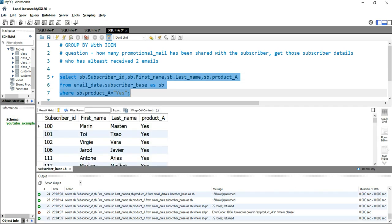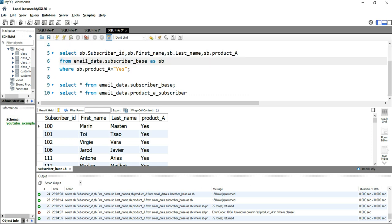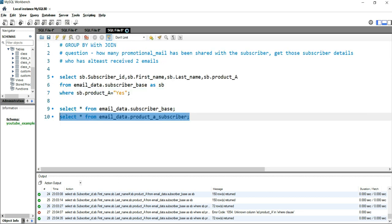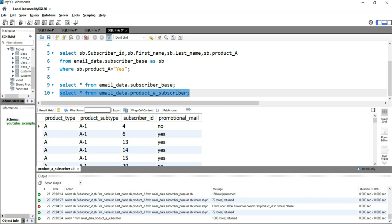Now we have 72 rows with subscriber_id — these are unique — their first_name, last_name, and their product_a subscription equal to 'yes'. Now we have to join this table with the other table, product_a_subscriber, and find out whether those subscribers received at least two emails.